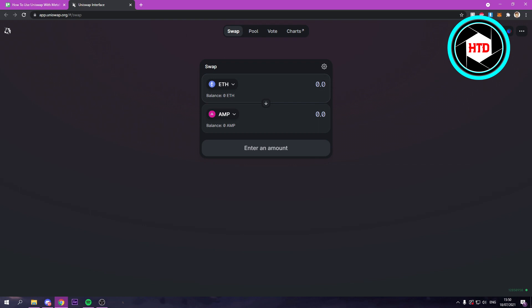You can just convert it just like that. But like I said, I don't really have any on this, so I can't really show you. But that's actually all you have to do.